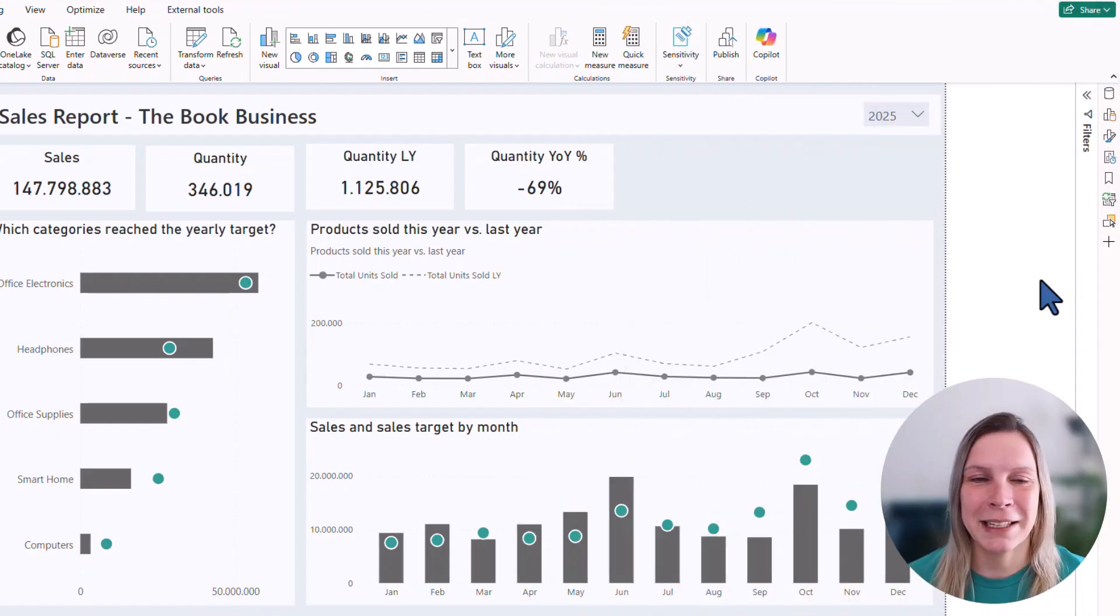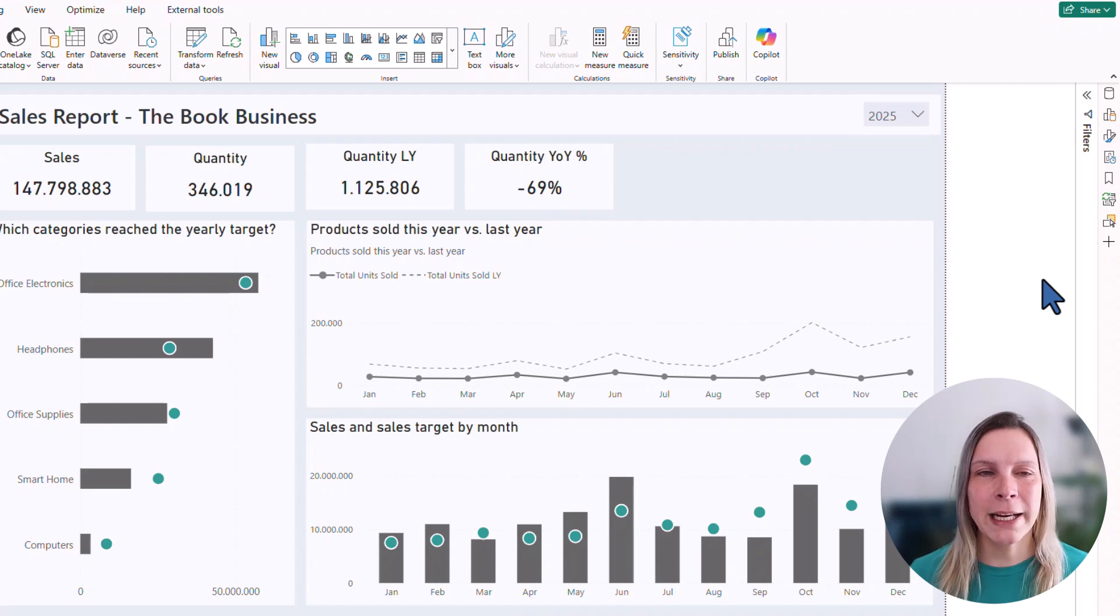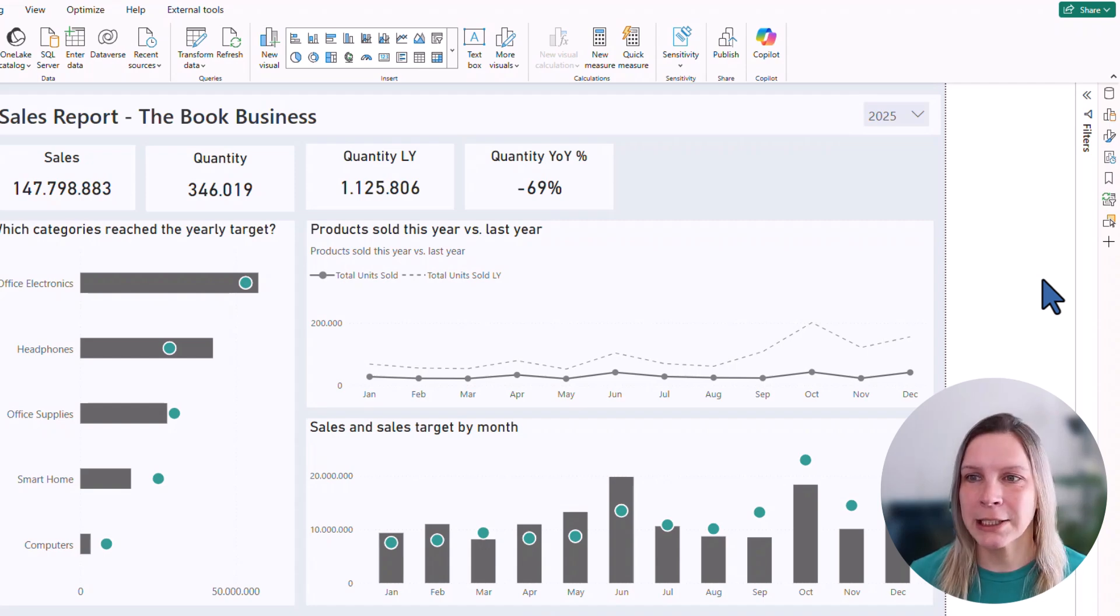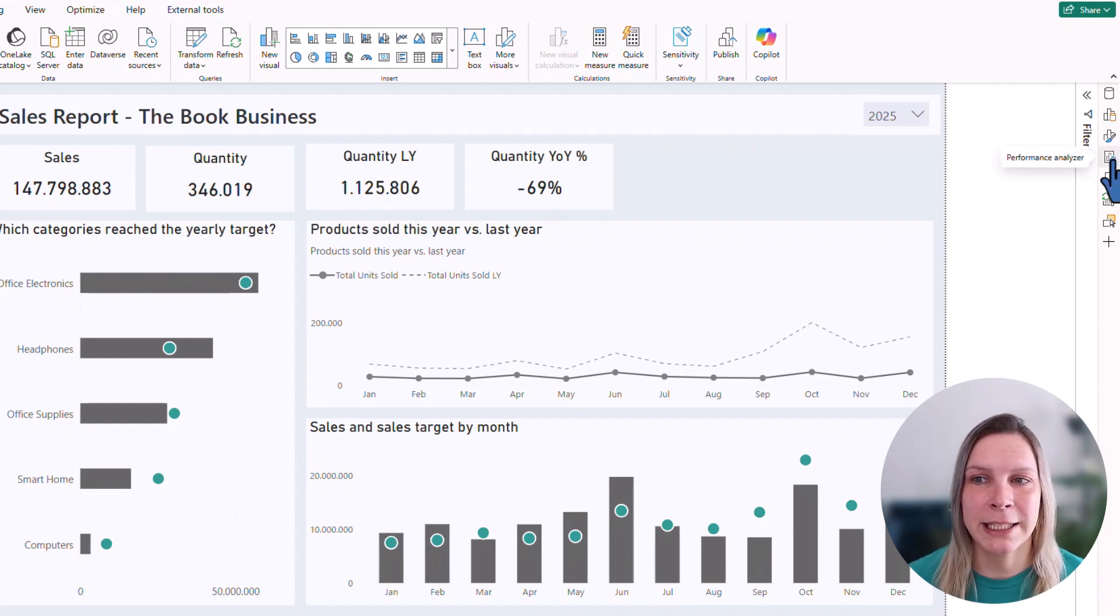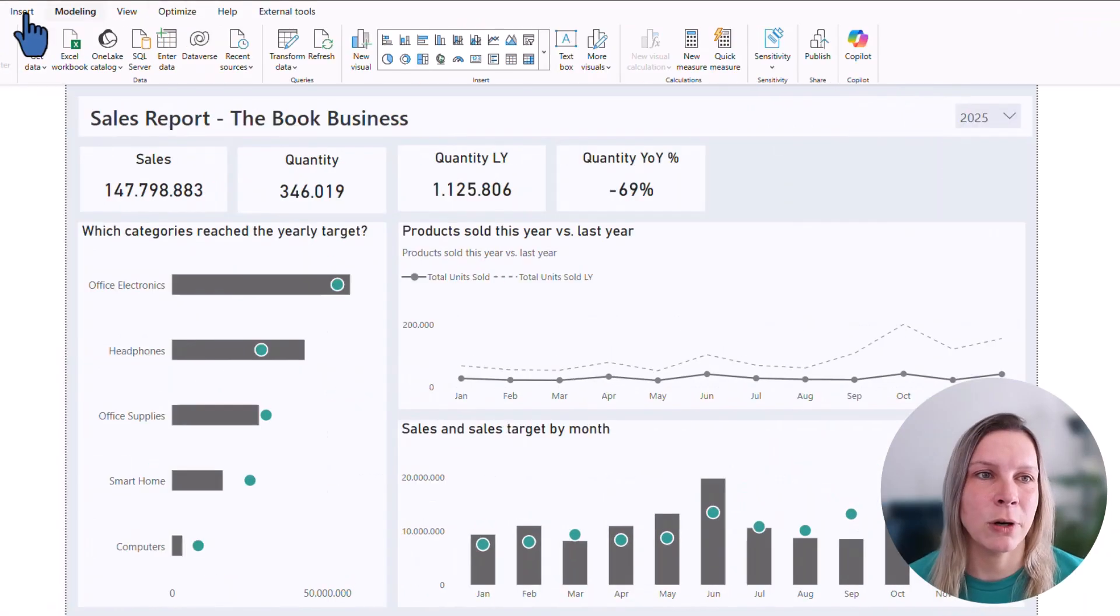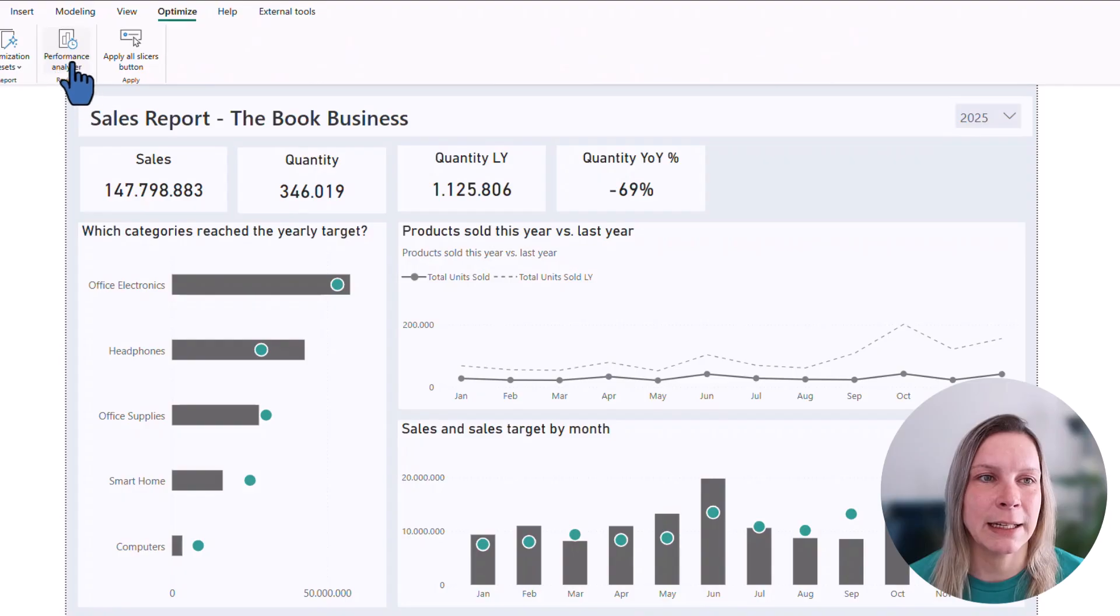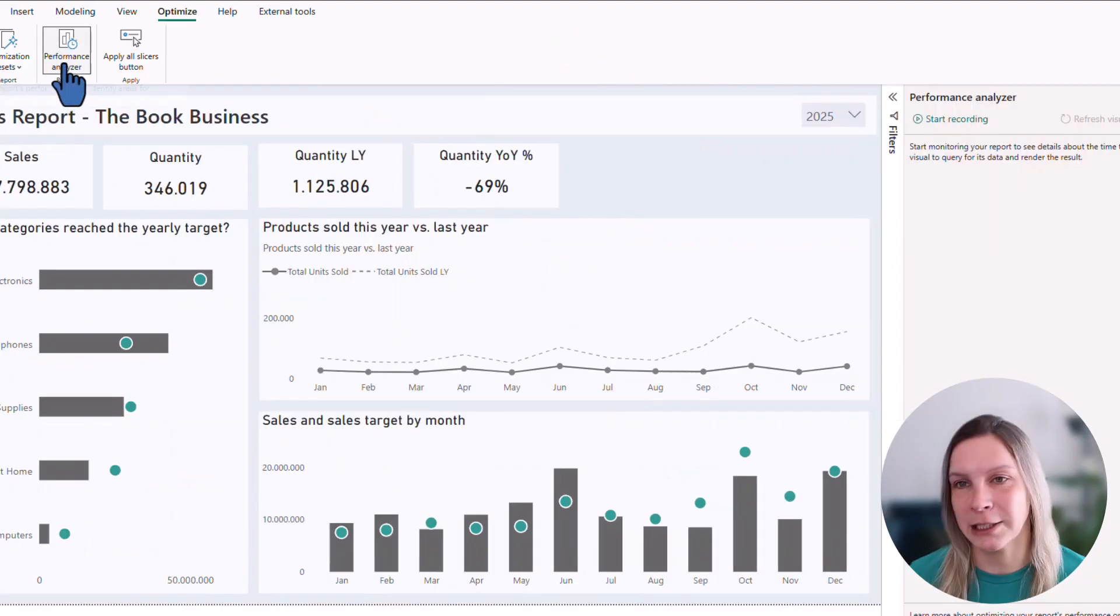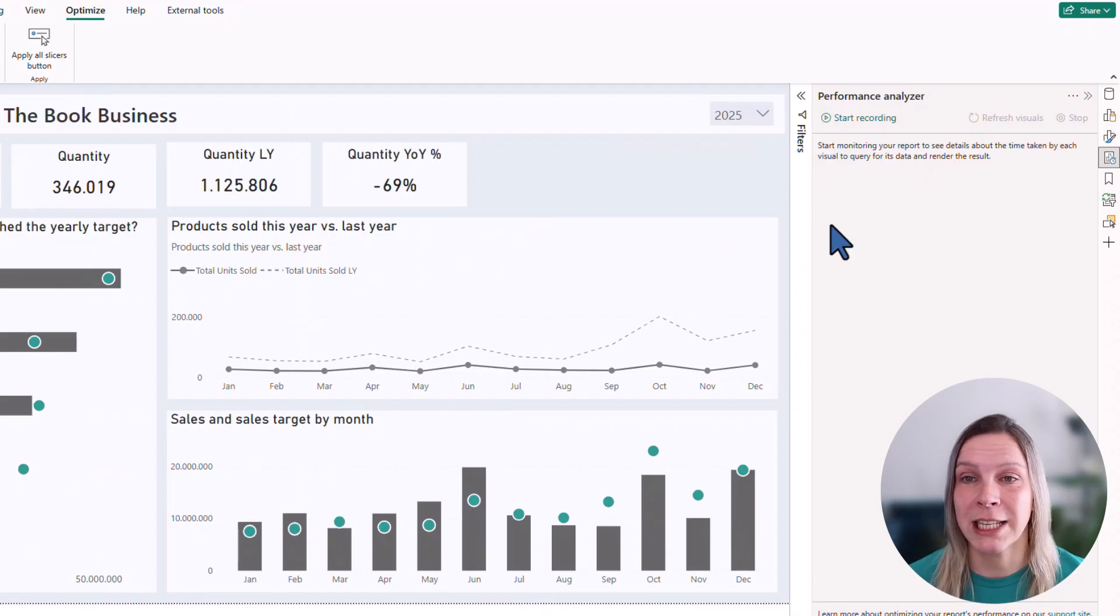Here I'm in Power BI. There's one of my reports. Now if you wonder where can I actually find that Performance Analyzer, it is either here on the right side, the little visual with the clock on it, or if you go to the pane at the top, optimize and then select Performance Analyzer, it will automatically open that pane on the right side.